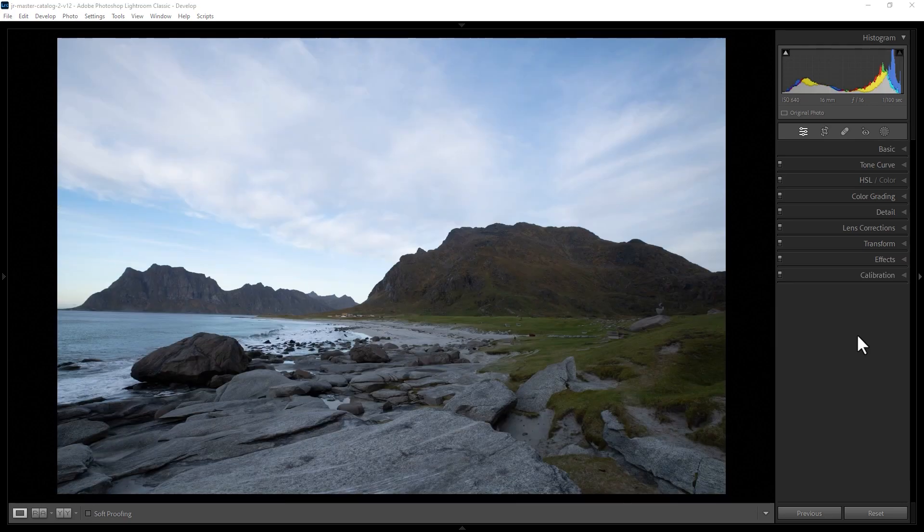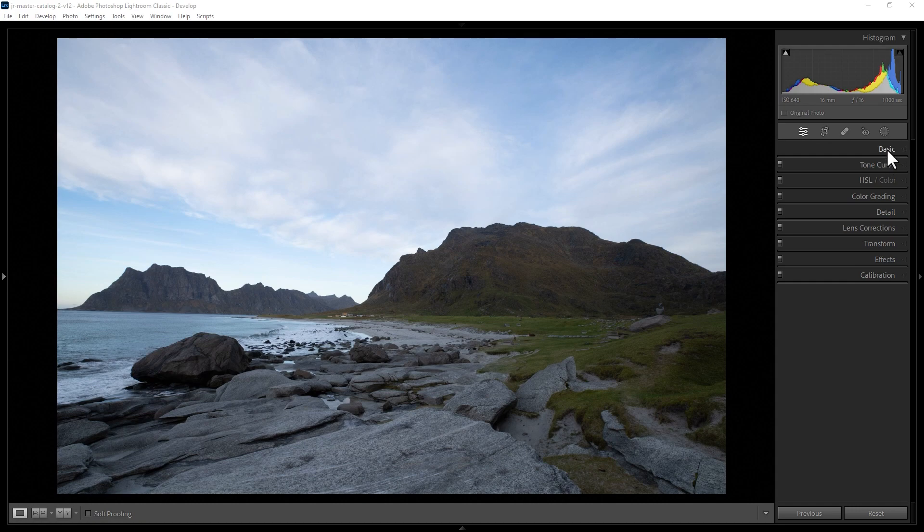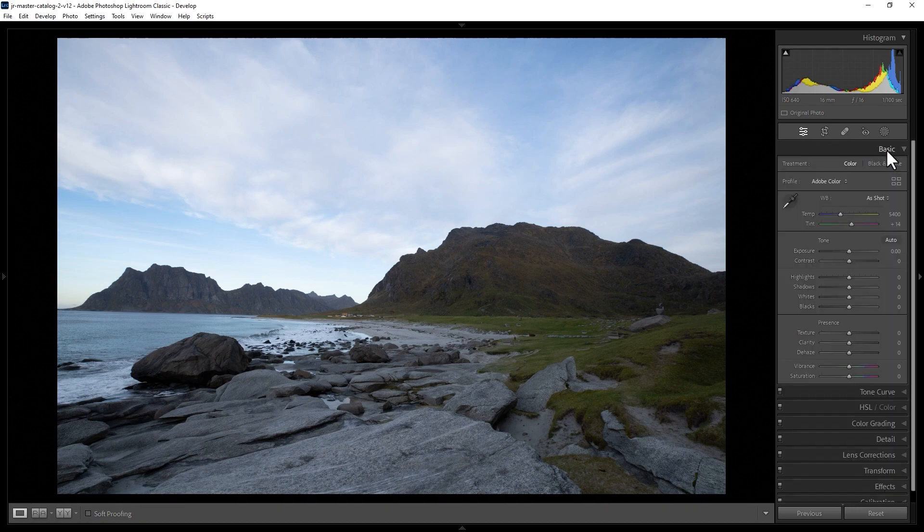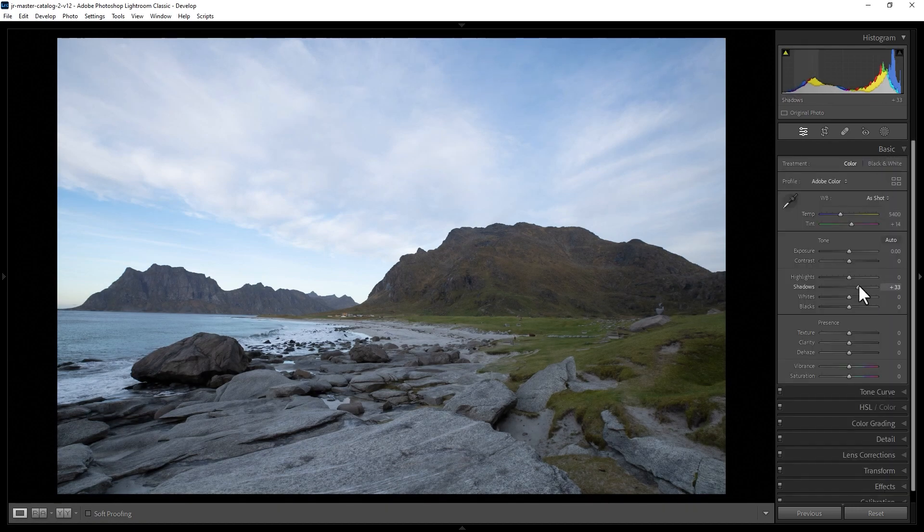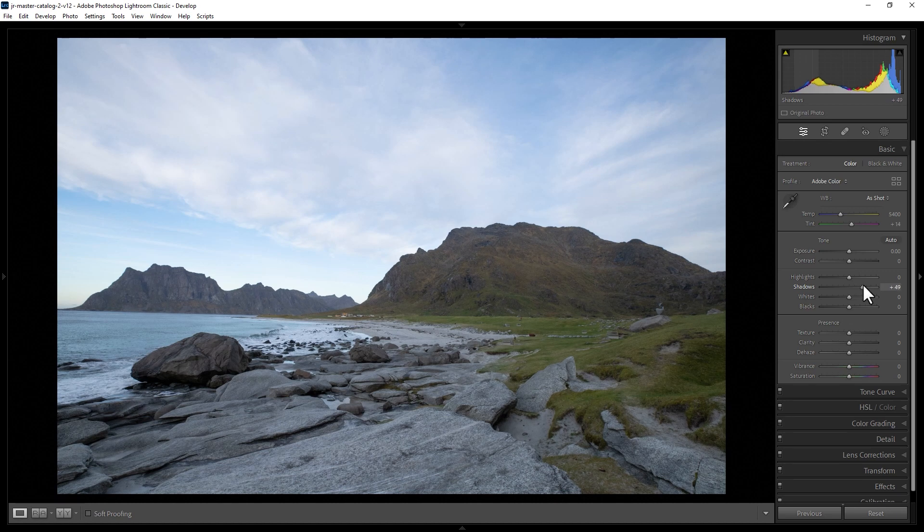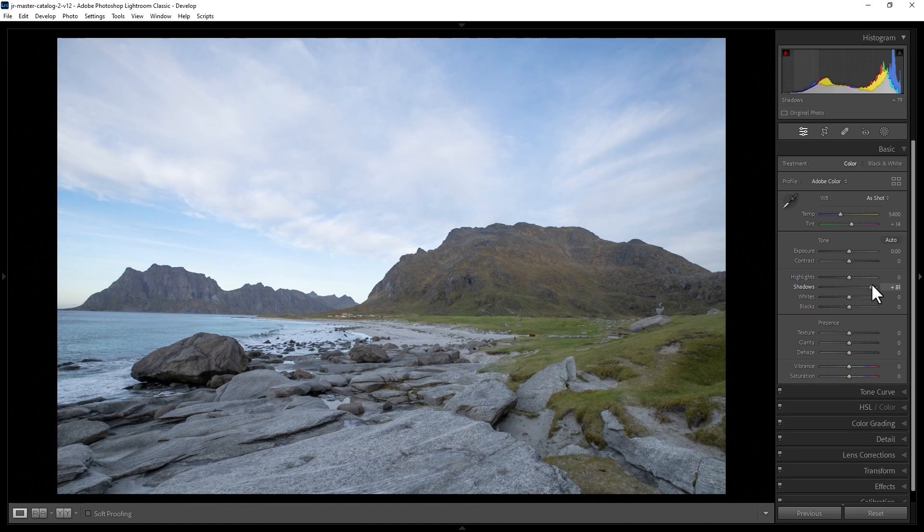How do you make the darker areas brighter in Lightroom Classic? The easiest way is to simply come to the basic section here and increase this shadows slider. As I do this, you can see that it opens up all of the darker or shadow areas of the image.